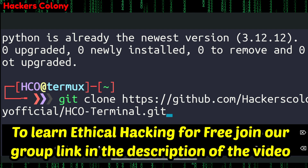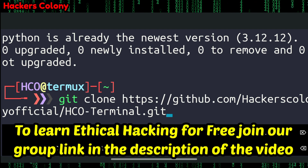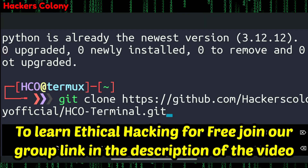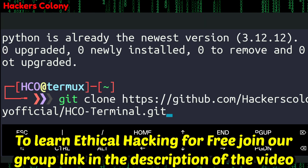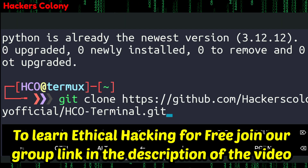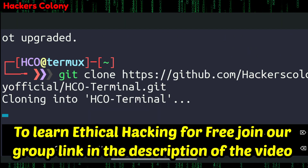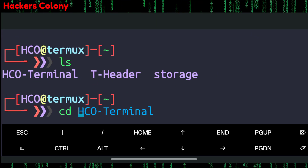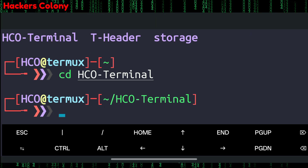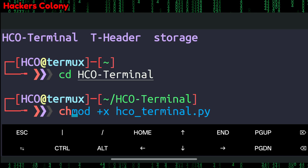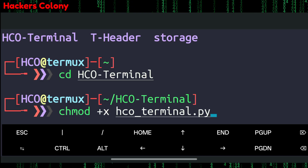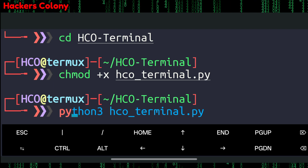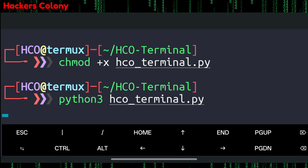If you have any problem, you can comment down or join our WhatsApp, Telegram, or Facebook group — the group link is in the description — where you can learn more about ethical hacking for free and get instant help. After the clone completes, type ls, then cd into the hco-terminal directory, hit Enter, then type chmod +x hco-terminal.py and hit Enter.